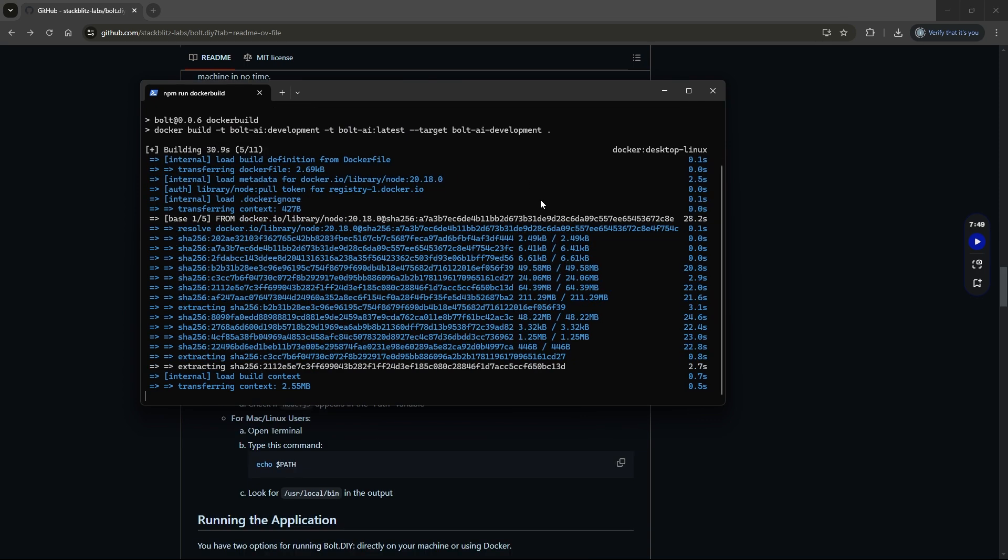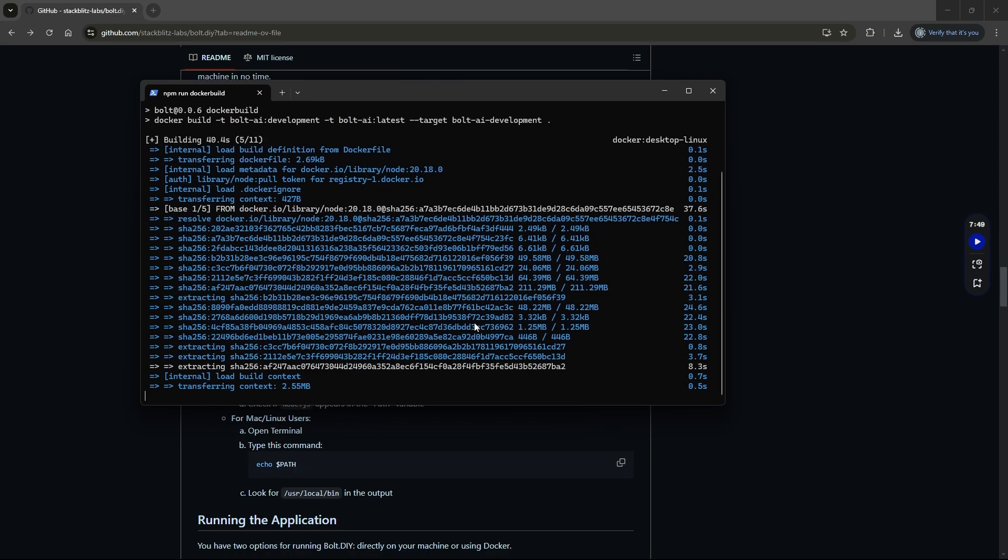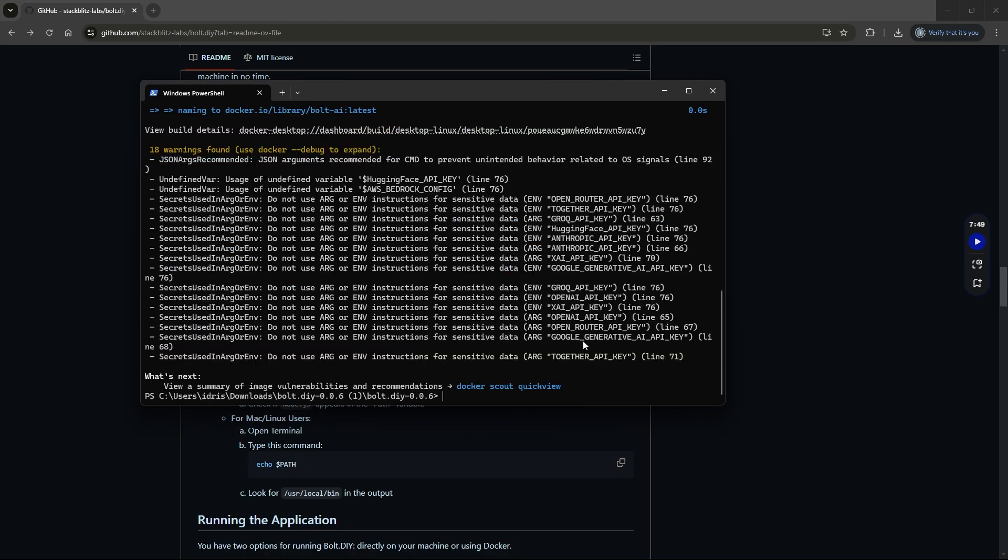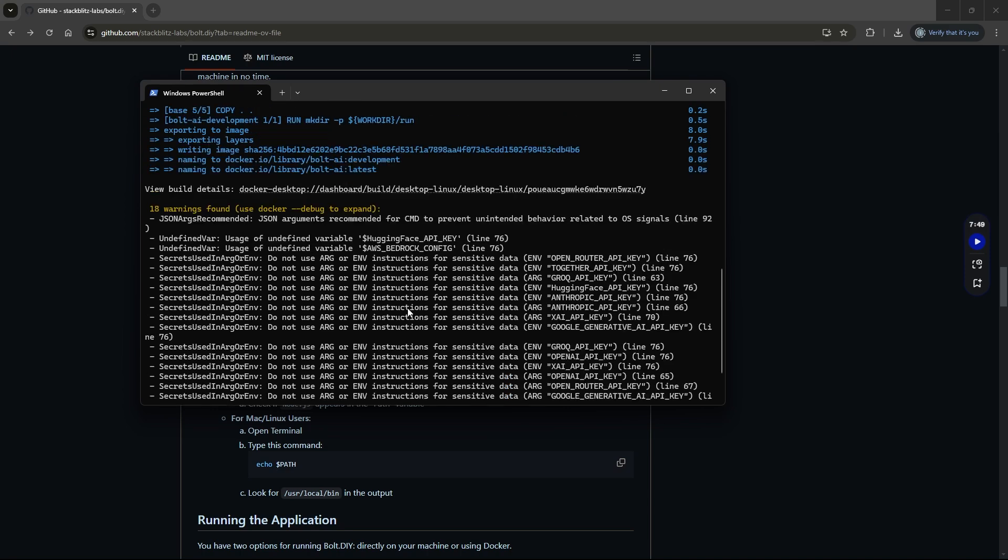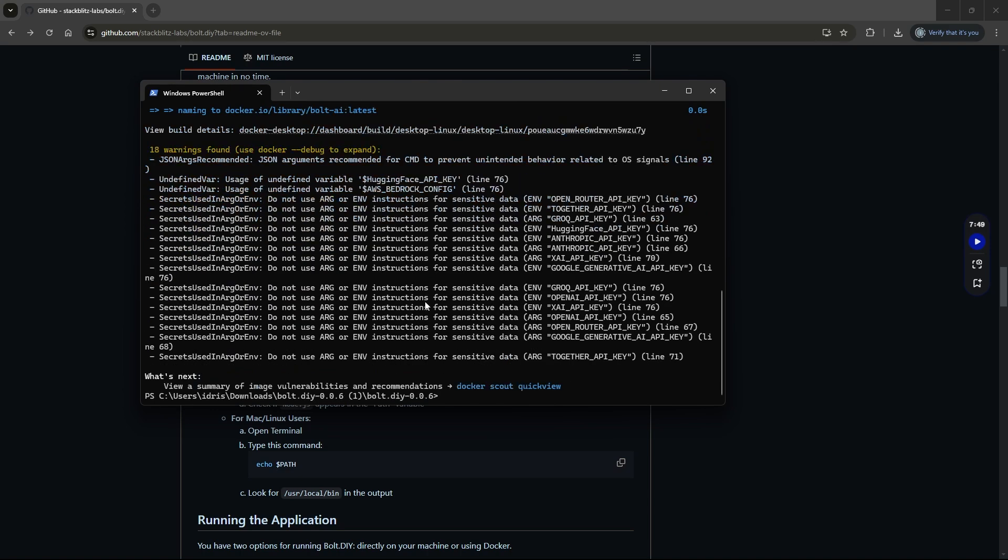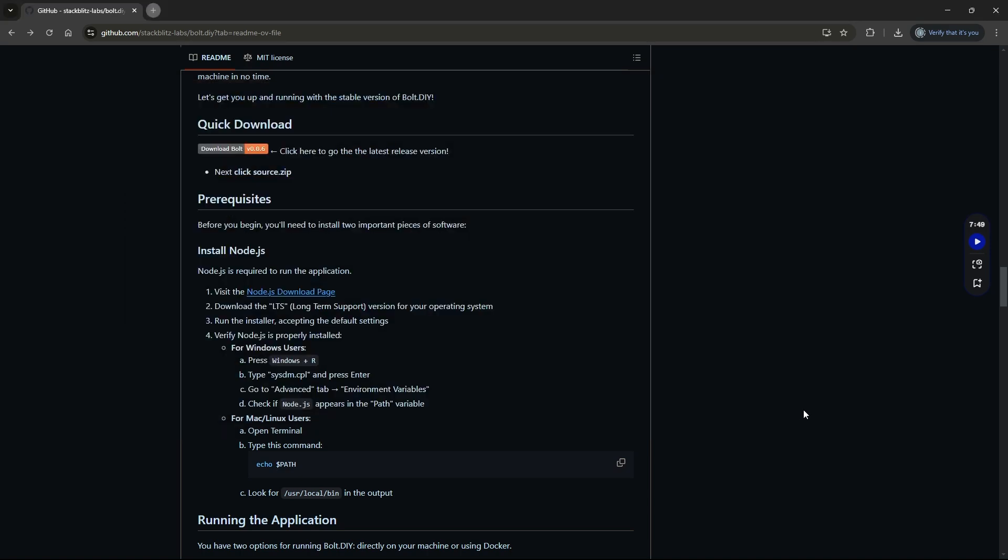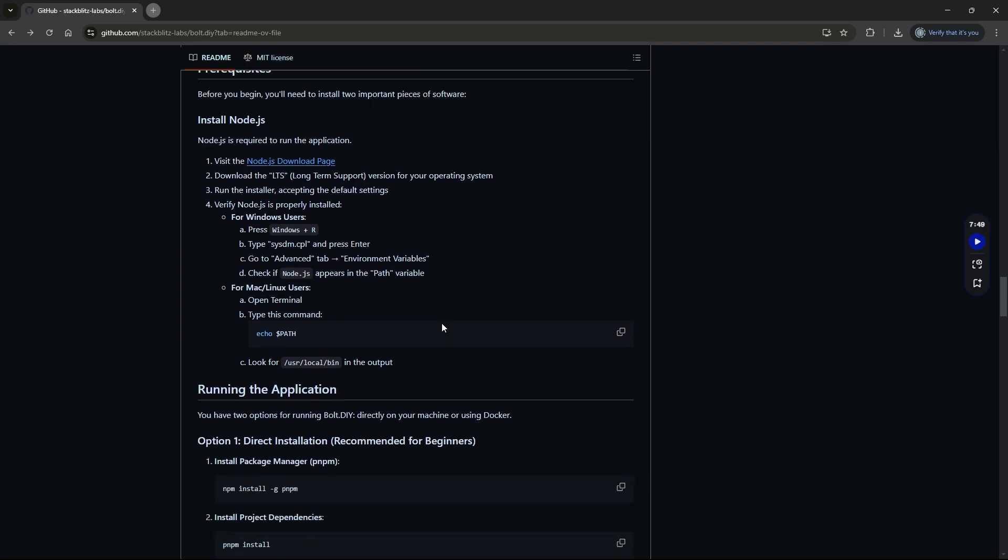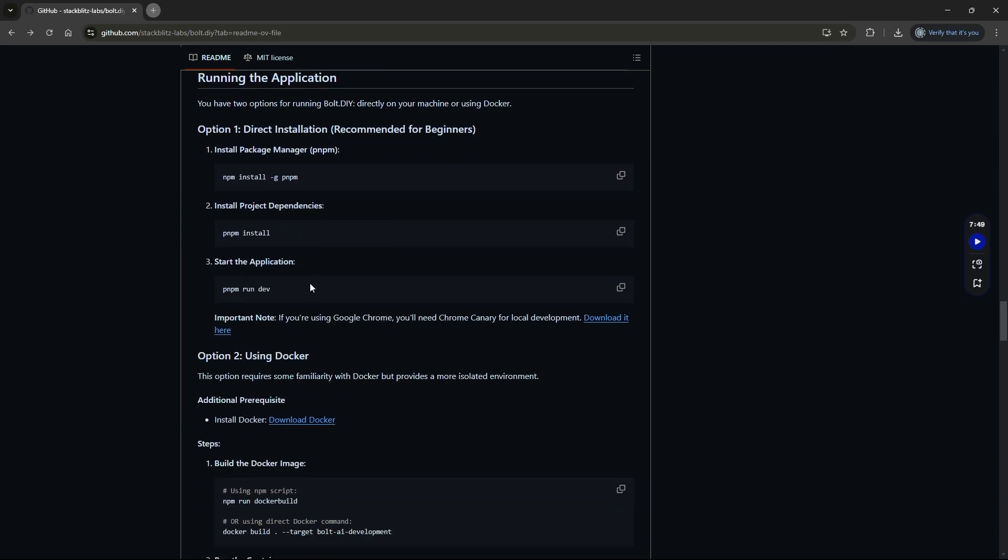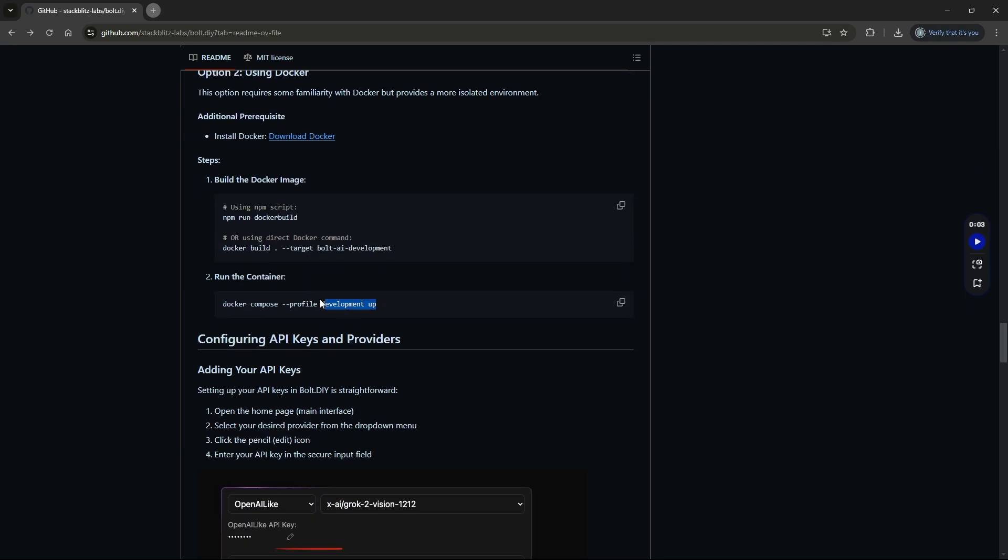Once we have it downloaded, it will look a little something like this. We'll head back to the repository and we'll see the last thing we need to do is actually just to run the container. Now we can just copy this code into the terminal window that we've been working with, but I don't want us to have to keep looking for this code every time we want to run our container. So we're going to head over to Docker Desktop.